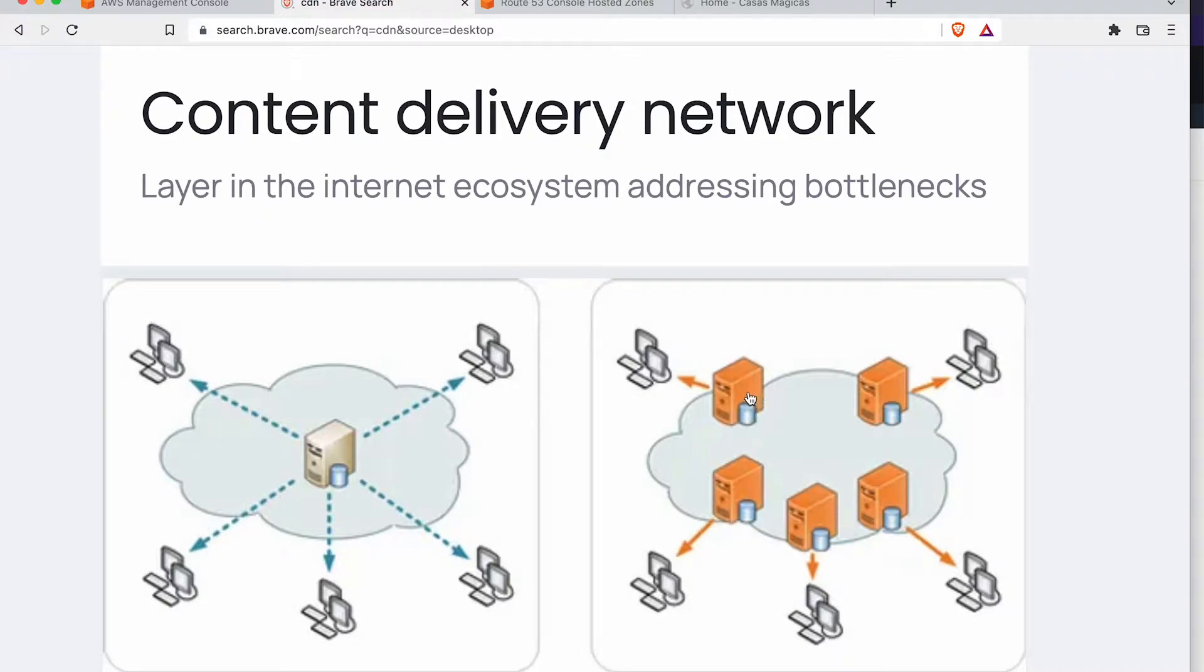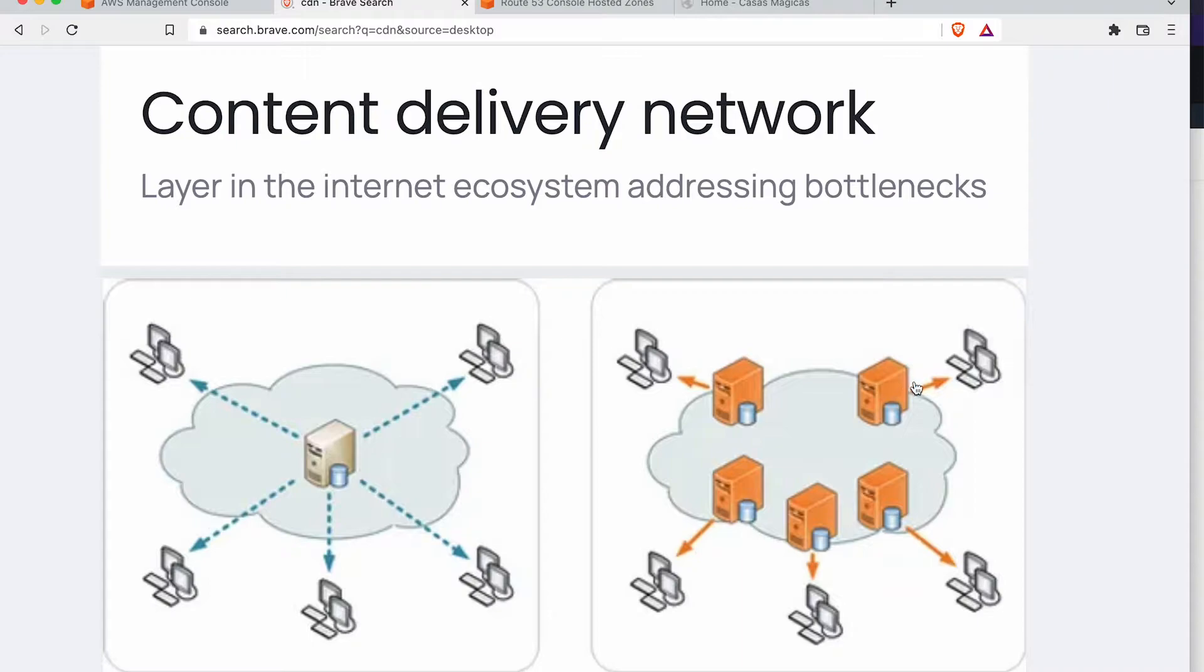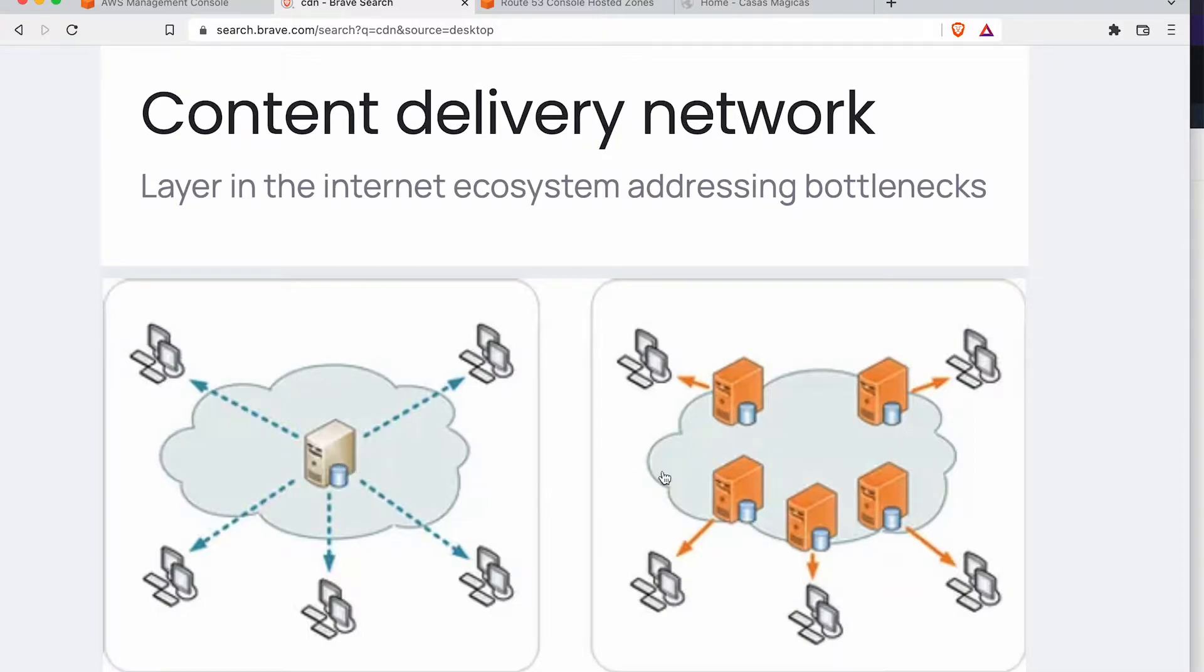Essentially they're taking this centralized file system and splitting it up into these edge locations that are much closer to people geographically. So now the person in Australia may have an edge location somewhere in Australia that this central server pushes that data to so that it's more quickly accessible.